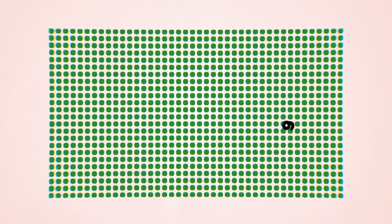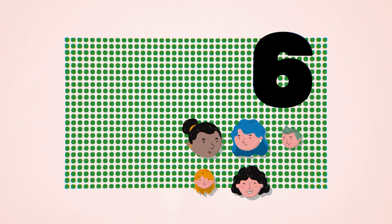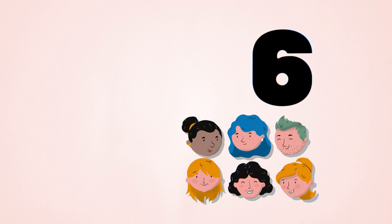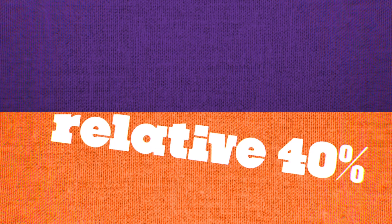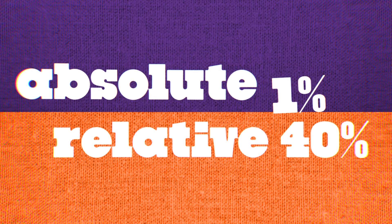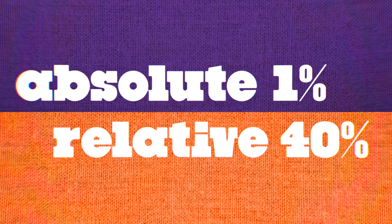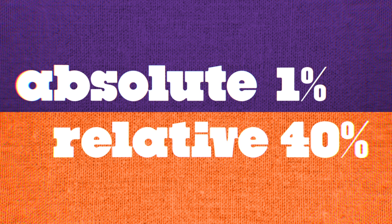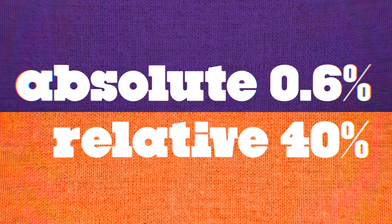If a similar group of 1,000 people did take the drug, the number of heart attacks would be 6. In other words, the drug could prevent 4 out of 10 heart attacks, a relative risk reduction of 40%. Meanwhile, the absolute risk only dropped from 1% to 0.6%, but the 40% relative risk decrease sounds a lot more significant.